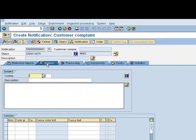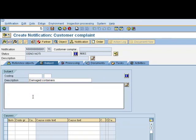Here we can assign basic information regarding the notification, so we can enter a description. In this particular example, I will enter damaged containers, and then any information that would pertain to this complaint.